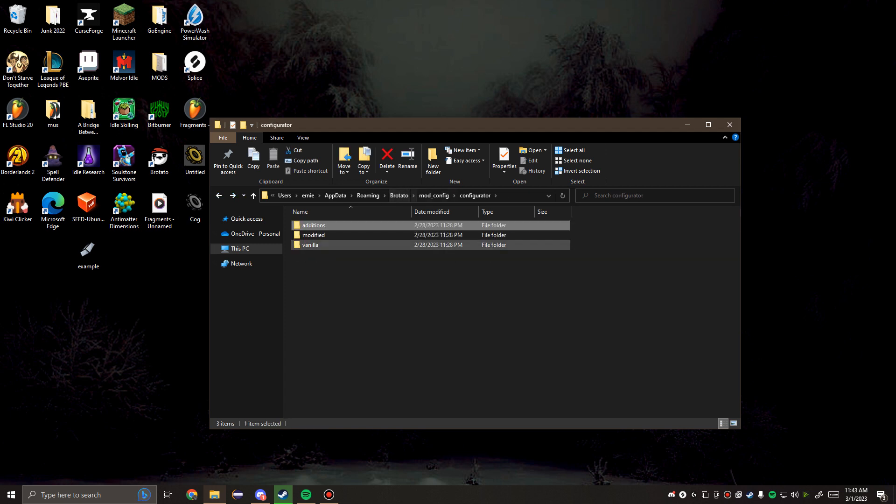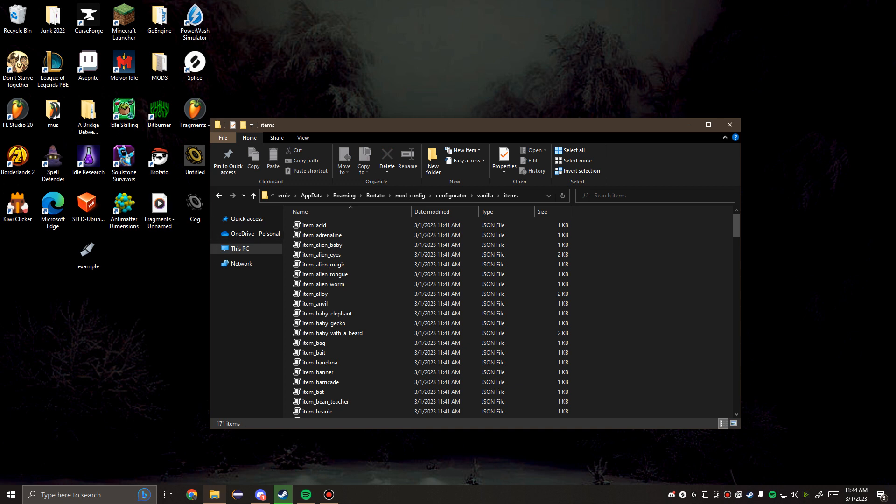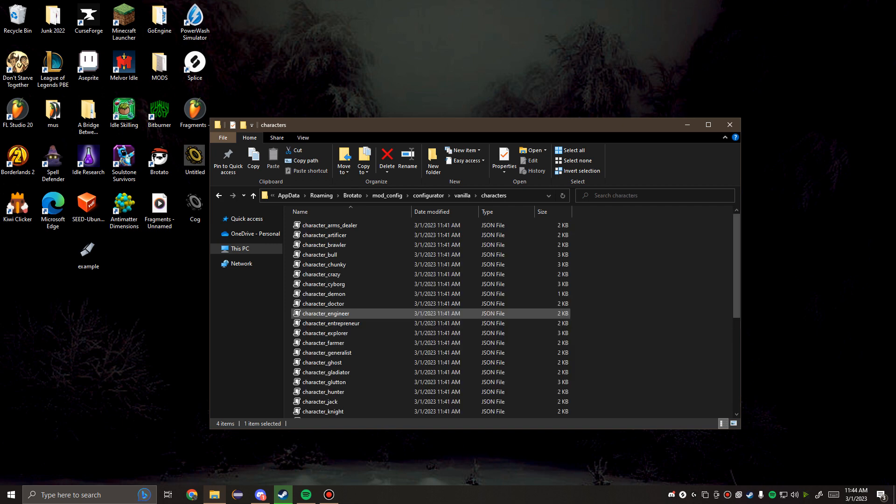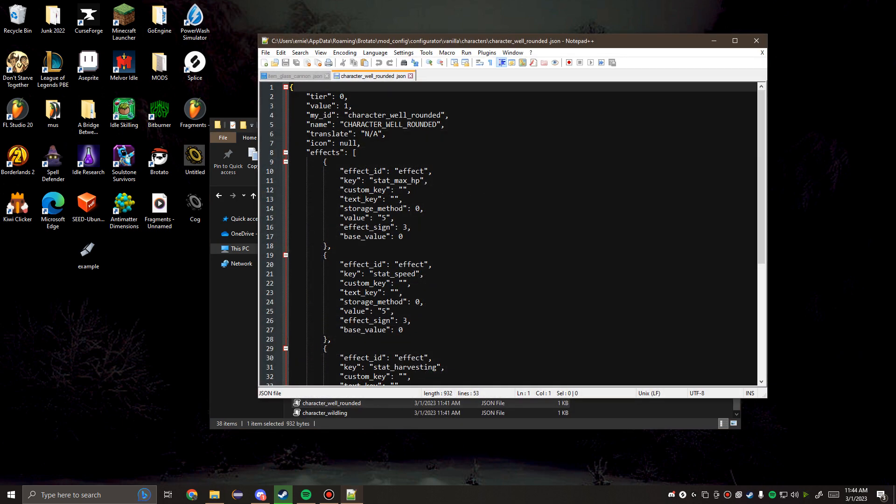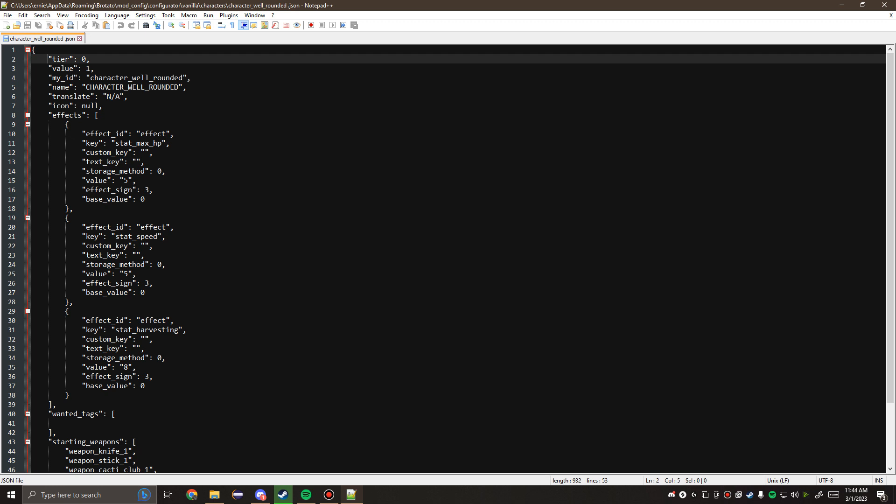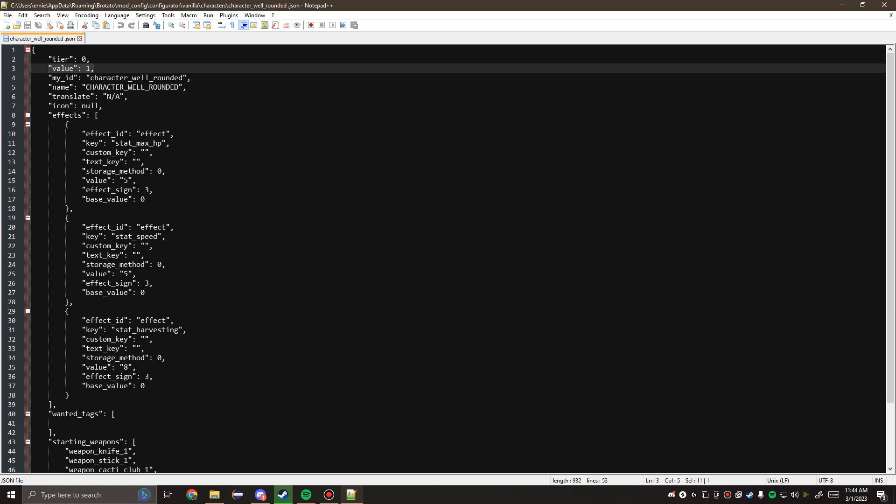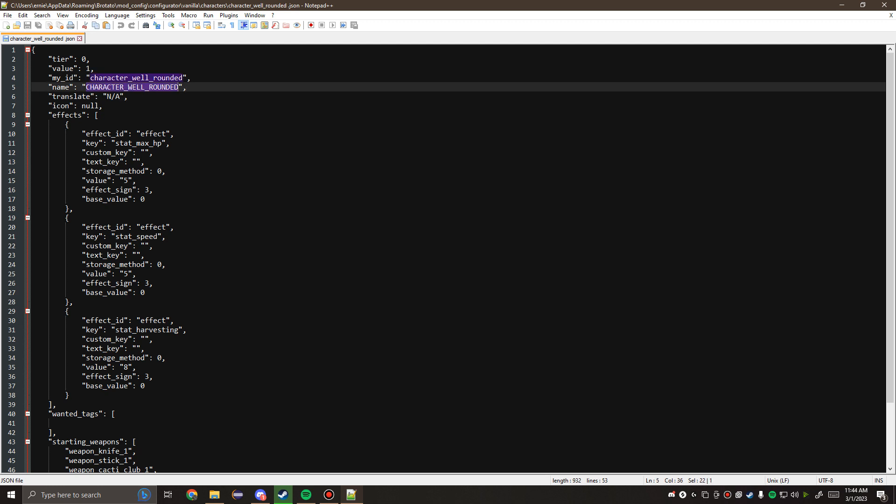The first step to getting into the additions and modified file is to actually understand the JSON file structure. We're going to start with something simple, like the well-rounded character. You'll see he has a tier and a value. These two things don't matter, I don't believe they matter, but they do exist in the serialized data, so I probably wouldn't touch these. However, we go down to myID and name.